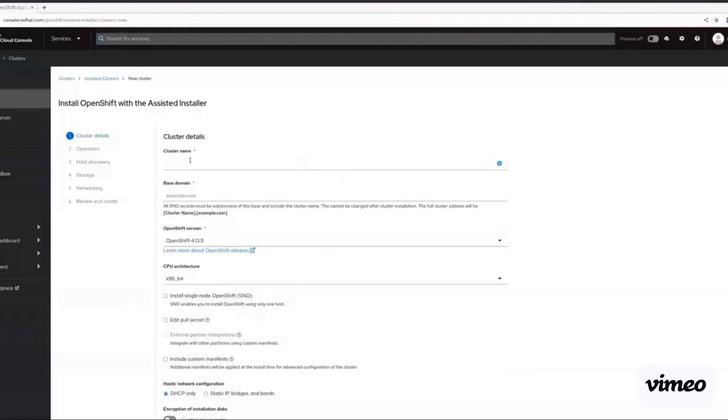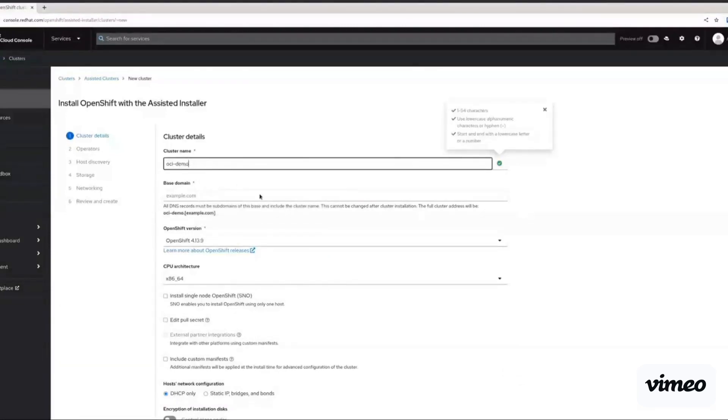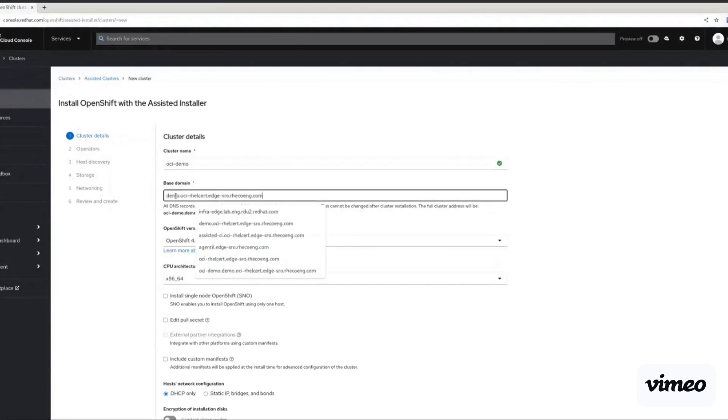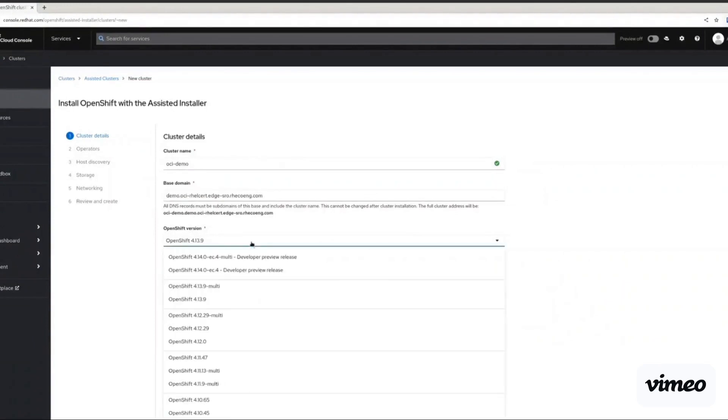So the first step is to install an OpenShift cluster. We need to add the cluster name, which is OCI Demo for us. We also need to add the base domain name. OpenShift support on OCI is available on preview from version 4.14 onwards. So that is what we're going to go ahead and select here.